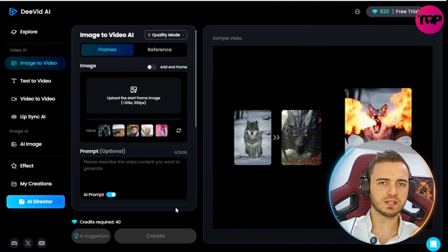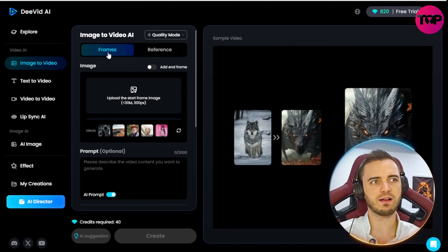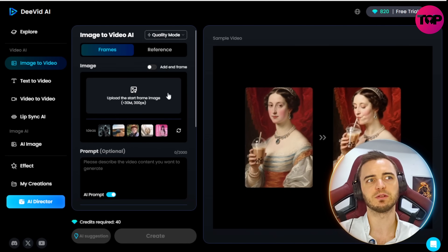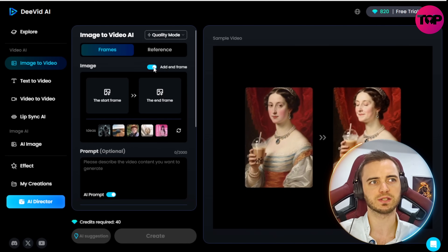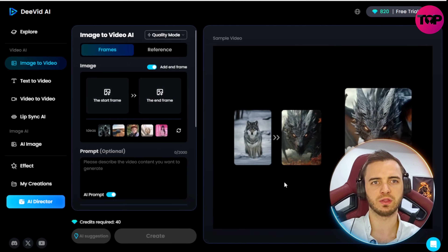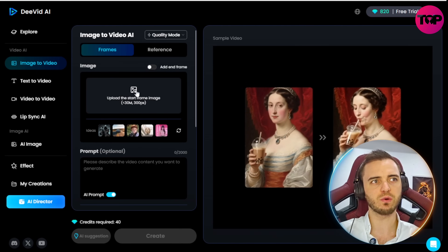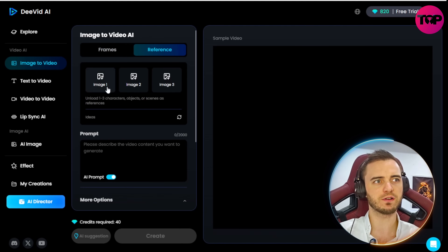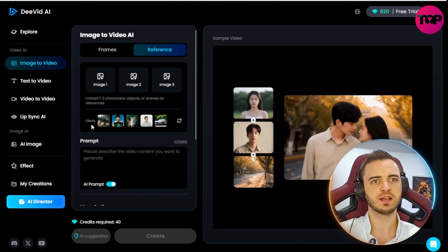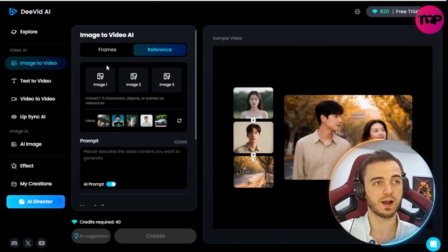Let's create an image-to-video AI. Here we can see the frame section where we can put a starting image and even an ending image. We could say start here and end here — there's a good example on the right of how that works. We can also use a reference image, where you can actually include multiple different characters and they'll all be put into the same scene.